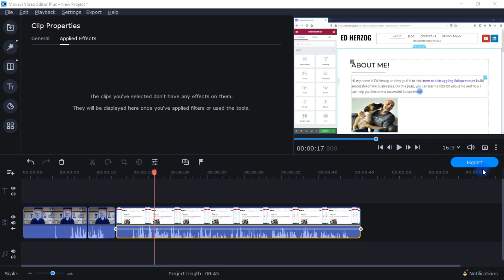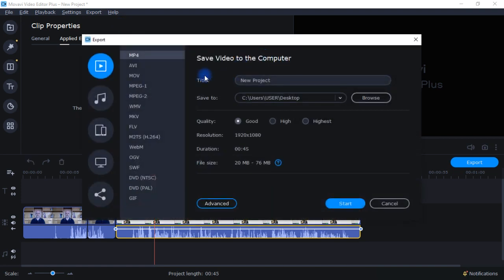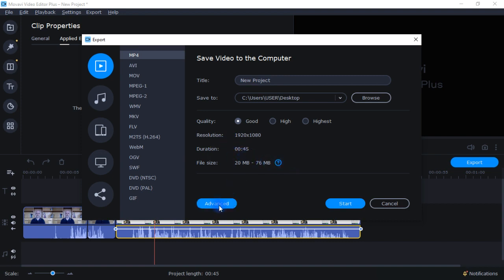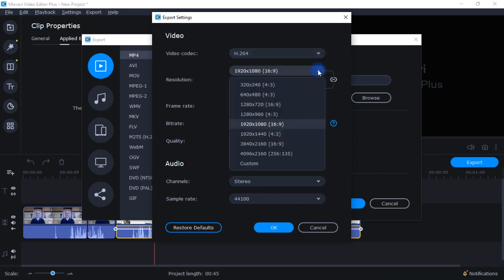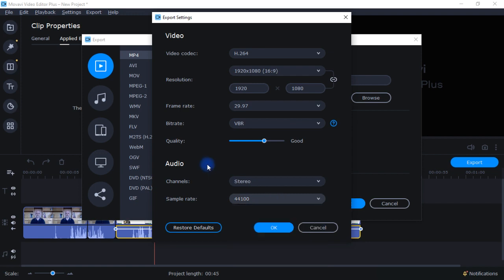Once you're done with your video, you want to export it. You can click the blue Export button or go up here. You can export video, export audio, upload to YouTube, upload to Google Drive, or upload to Vimeo. For export to video, you have a bunch of different file formats, you can give it a name, change the save location, and change the quality. It shows the resolution, duration, and estimated file size. You can change the video codec, resolution, frame rate, bit rate, quality, audio, and audio sample rate. My videos are about 15 to 30 minutes long, and it generally takes about five to eight minutes to export — very fast.